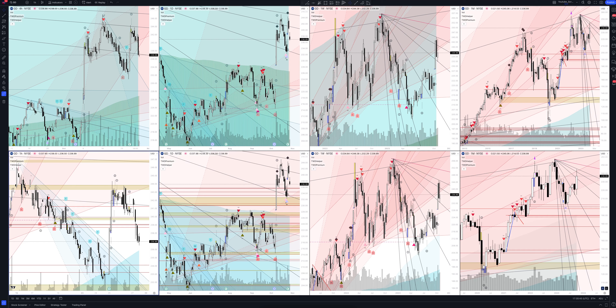Will the price fall or rise? Where to enter and exit a position? In this video you will get the information absolutely free. You will also see how our unique trading strategies work that have no analogs in the market.